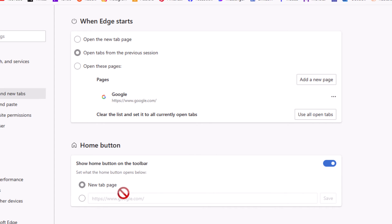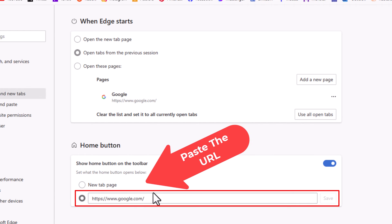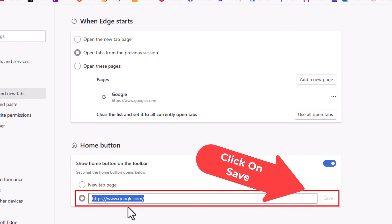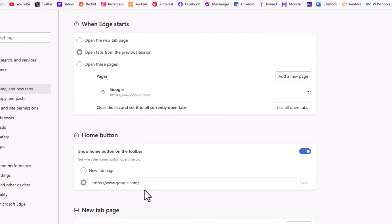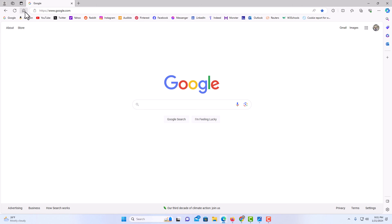Right down below that, by default the new tab page should be toggled on. You want to toggle on the bottom option, and then you can place any website that you want in there — copy and paste it right in. For the sake of this video, I'm going to link mine to google.com. Now when I go up top and click on the home button, it takes me to google.com — that's the website I linked it to.